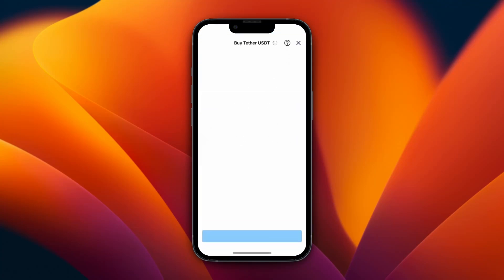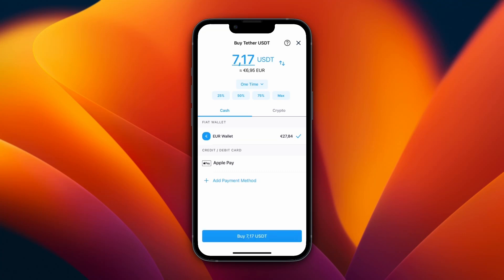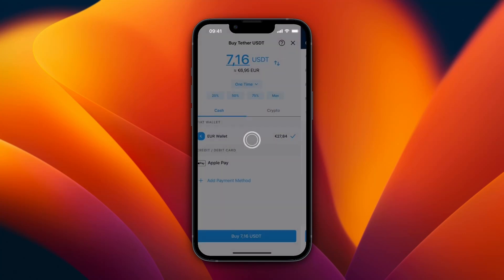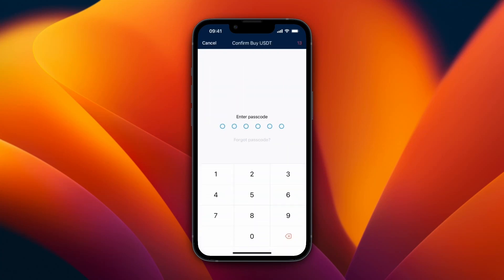Then click Buy USDT. You can choose how you want to buy it — I have some money in my euro wallet, so I'll use that. I'll spend about 25 percent of what I currently have on USDT. You can also pay with Apple Pay if you want, but I'll go with my euro wallet and click Buy at the bottom.